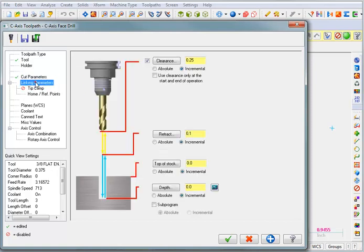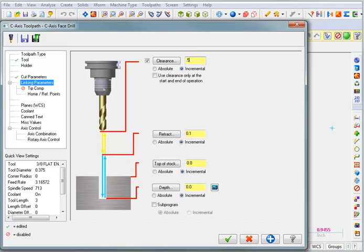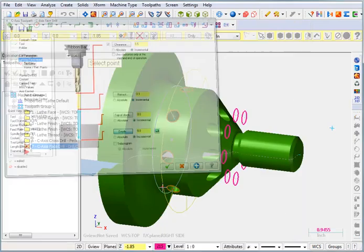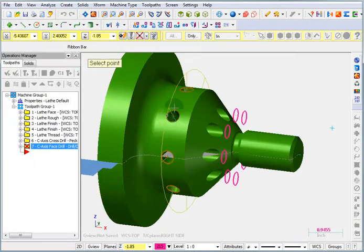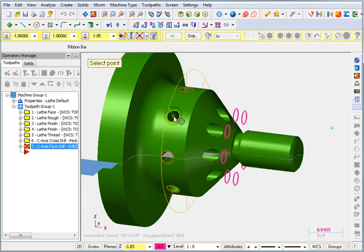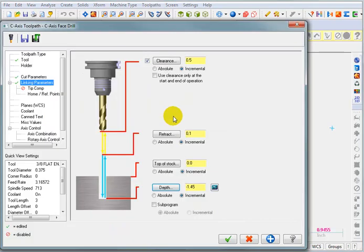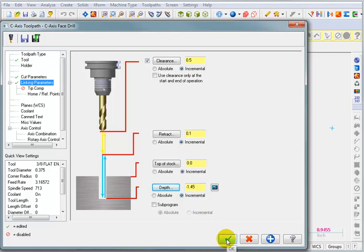I'll set my linking parameters. Again, these are going to be in relationship to the circles that we picked. I might make this a little bit higher. And then for my depth, I don't actually know what that distance is again. But I can pick the depth by just picking that point again or pick the center of that circle. And I get the right distance.